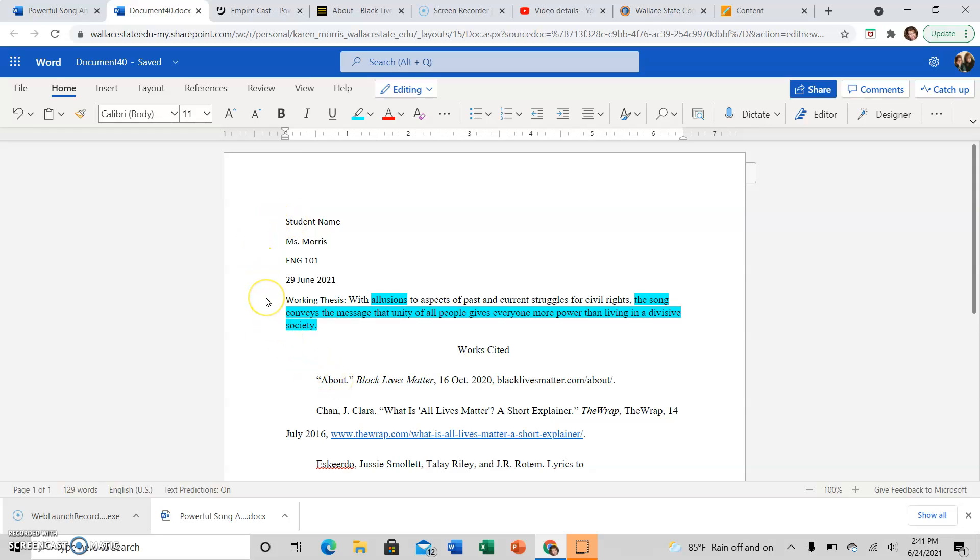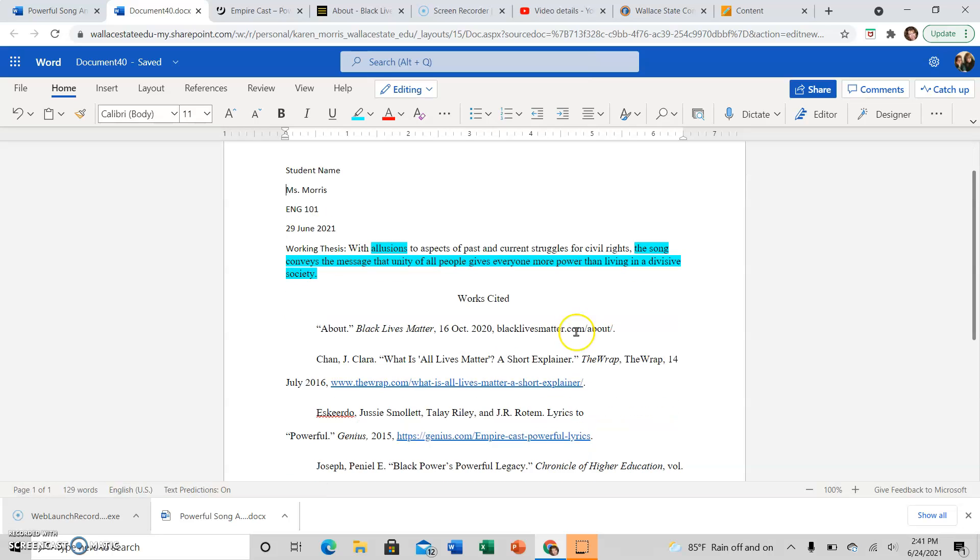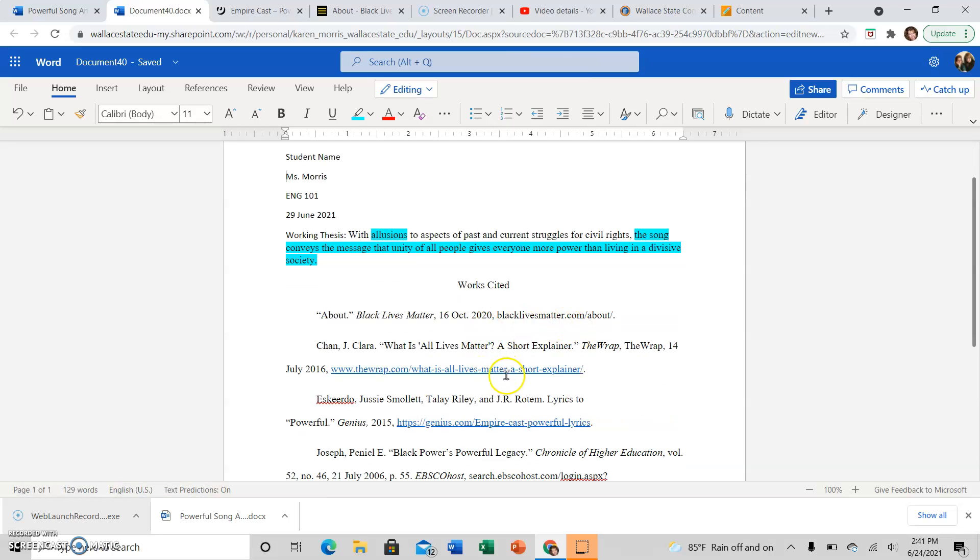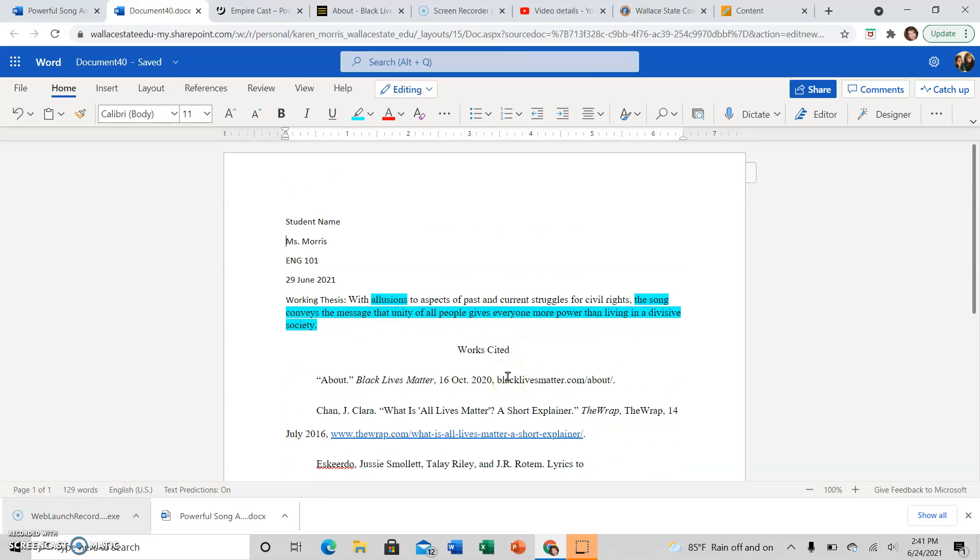When I have formatted my document, I need to make sure that I have the font done correctly, and you'll see the font is inconsistent. Some of it is in 12 point Times New Roman, but not all of it, and I see this frequently.